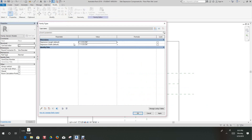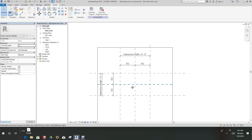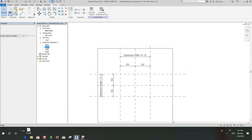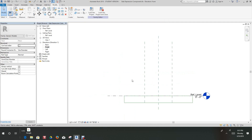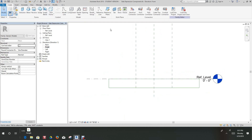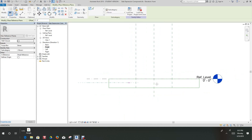Let's go into our type properties and do a little flexing. Let's make this three and this one four feet — click Apply, OK. Everything seems to be flexing well. Now we need to go into our front elevation, double-click to bring it into view, and we'll create another reference plane just below our reference level.